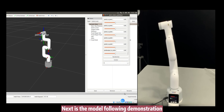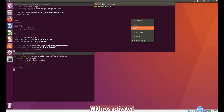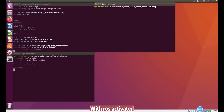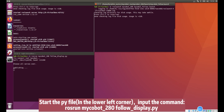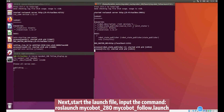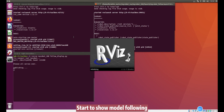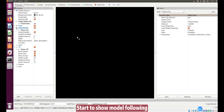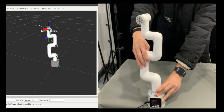Next is the model following demonstration. With ROS activated, start the PIF file in the lower left corner and input the command. Next, start the launch file and input the command to start showing model following.